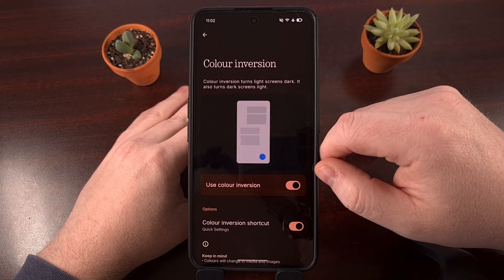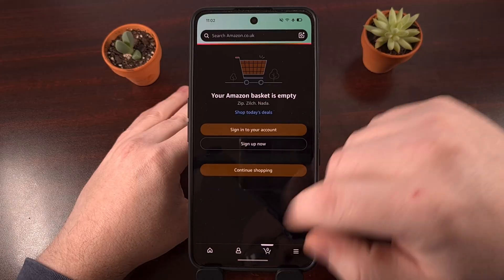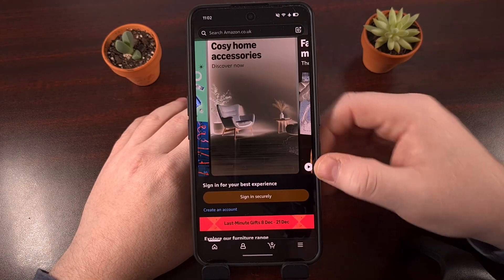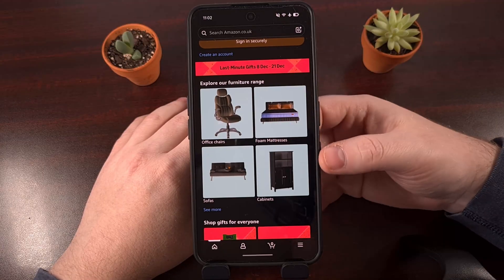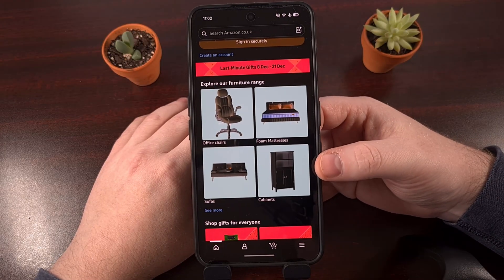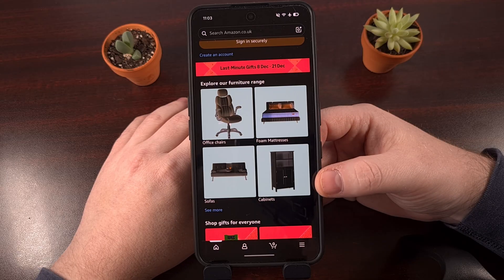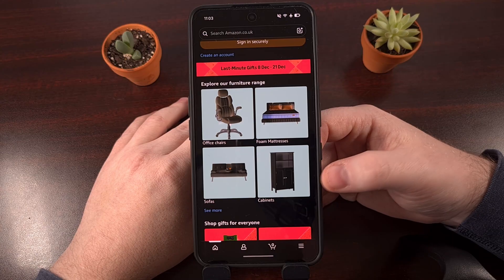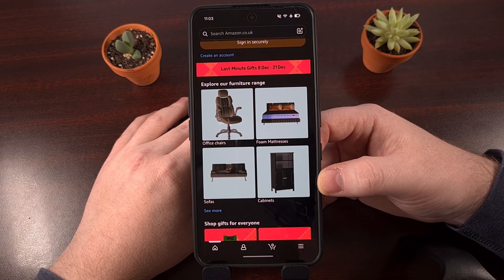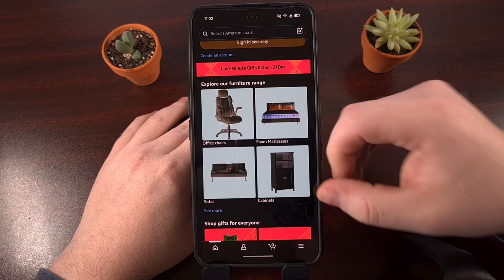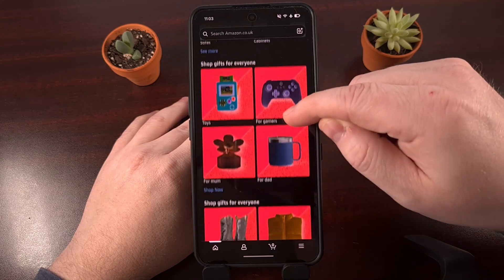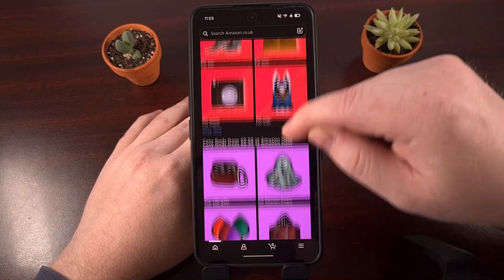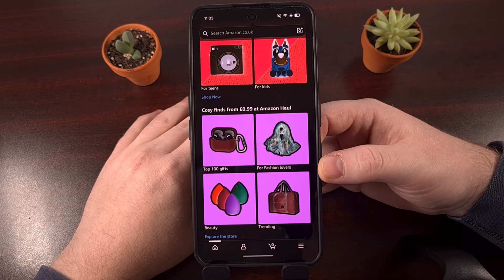Once color inversion has been enabled, go back to the Amazon application and it will invert every color that is displayed on the screen. While this method is the fastest, and it's even what folks on iOS are forced to do, it does invert every color. So browsing for products with this feature on is going to be a deal breaker for a lot of people. But you can see it does work and it is easy on the eyes in a dark environment.